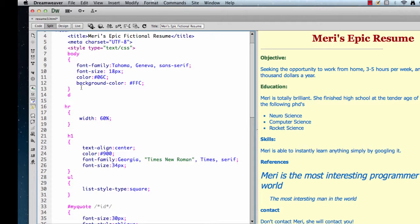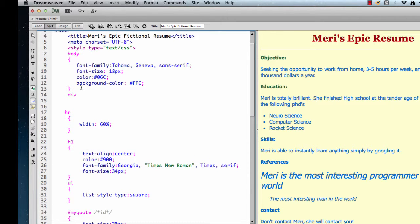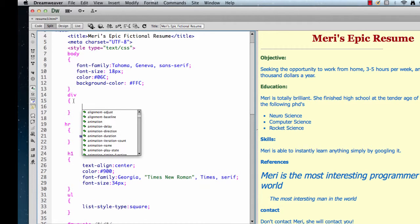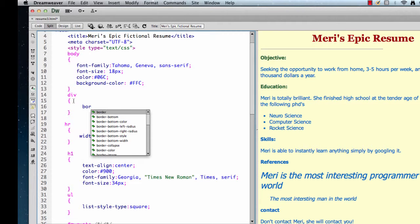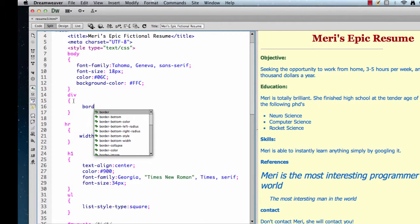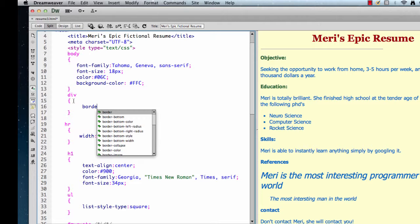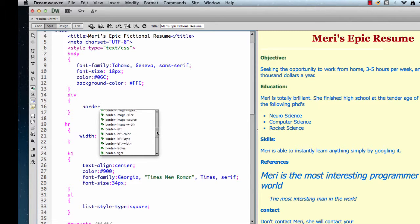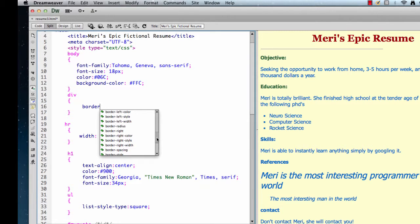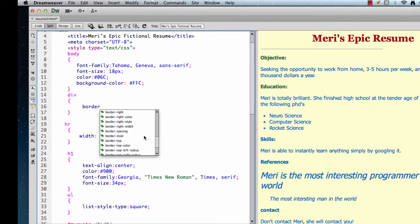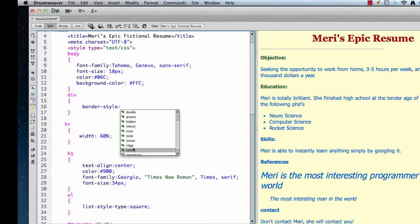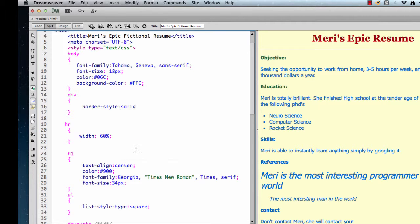A div is how we have traditionally broken the page into segments. So if I put in a div, and I'm going to make them all have a border, and we're going to do border style solid, and let's see what that gives me once I put a div in.